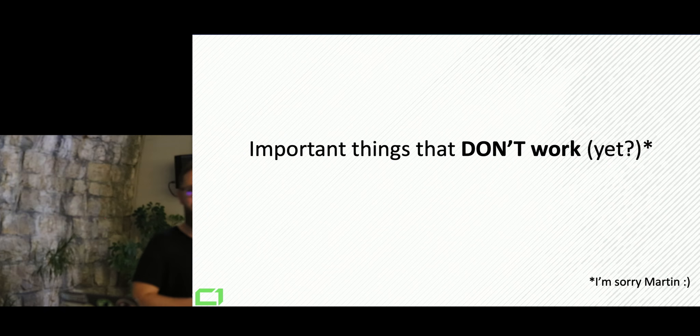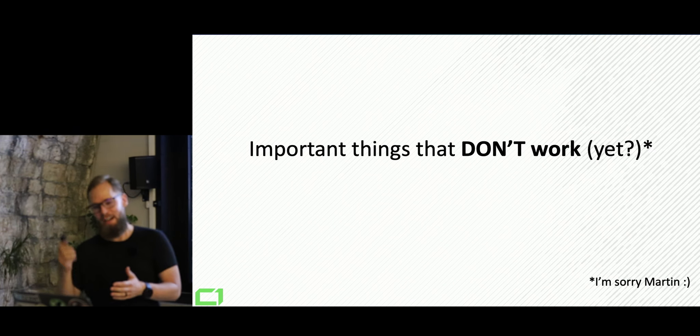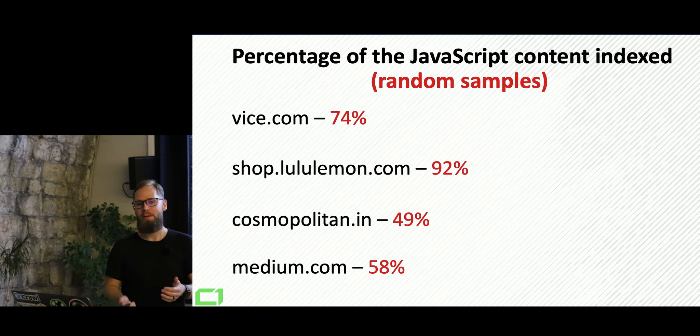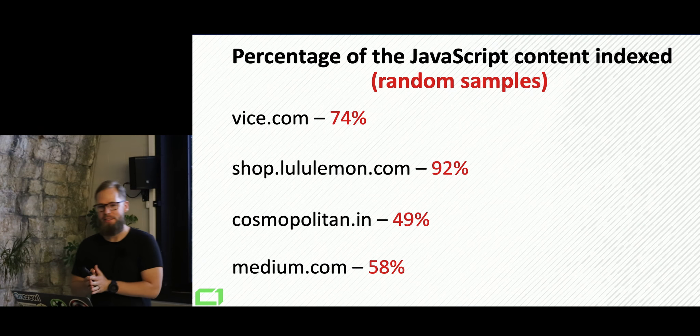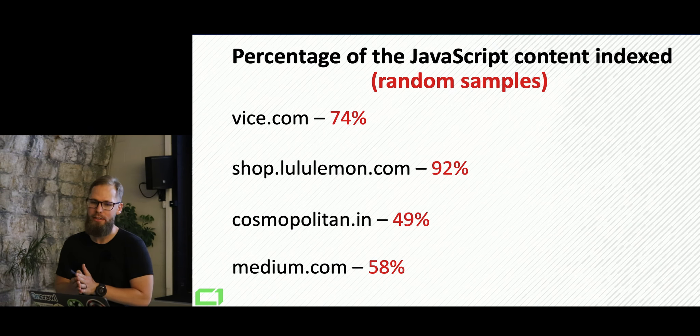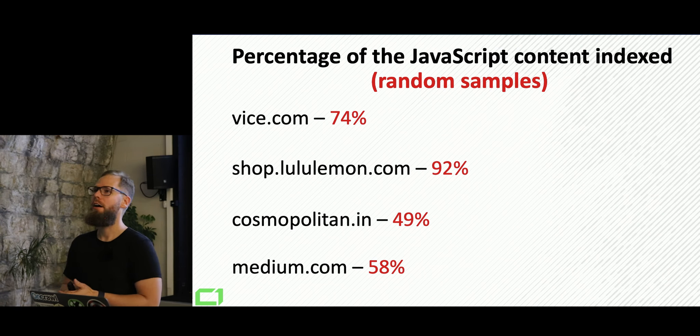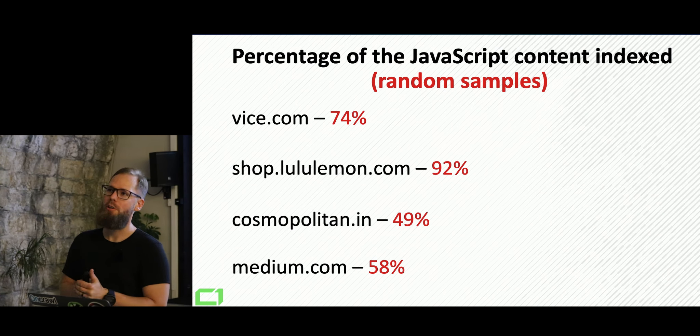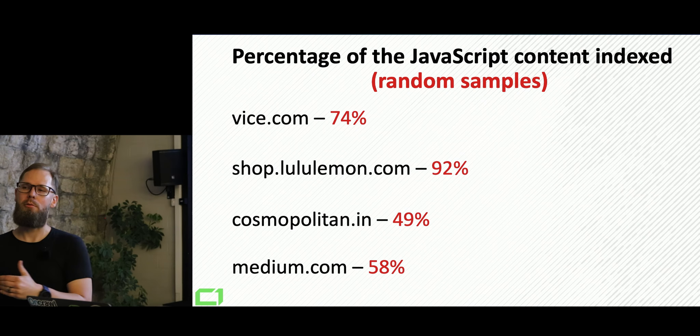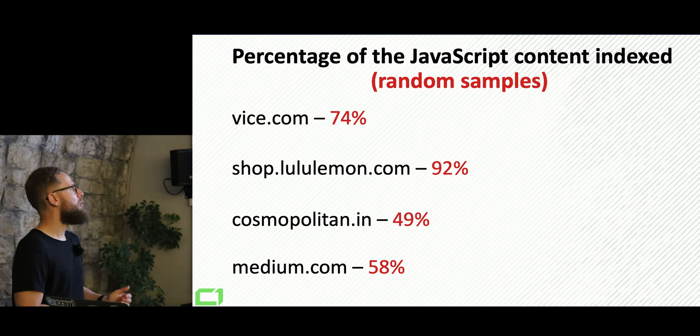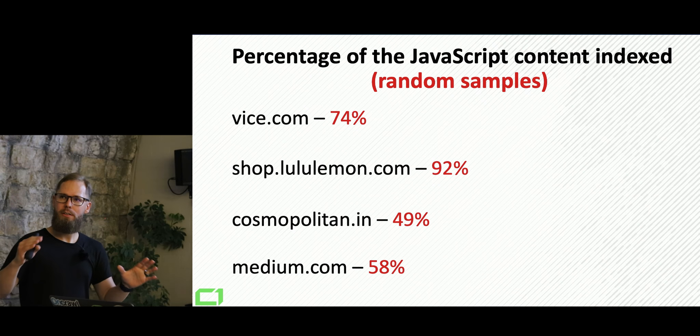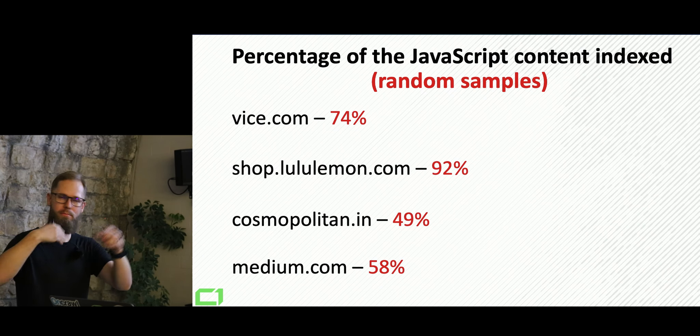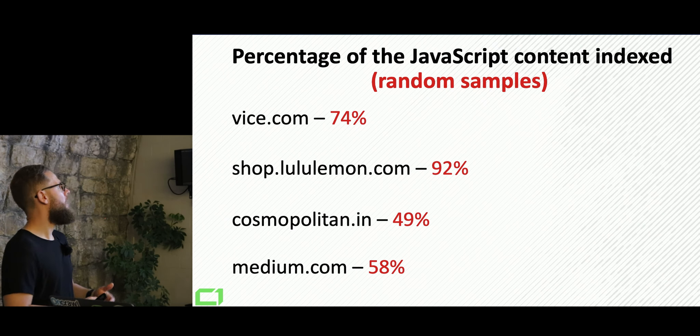And this is the part that's actually gonna be a little bit upsetting for Martin, I'm guessing. But there is some percentage of JavaScript content not indexed or indexed for large websites. And this is actually where I'm getting with that. This is quite shocking. If we look at the random sample.